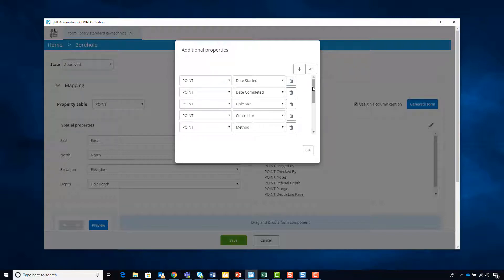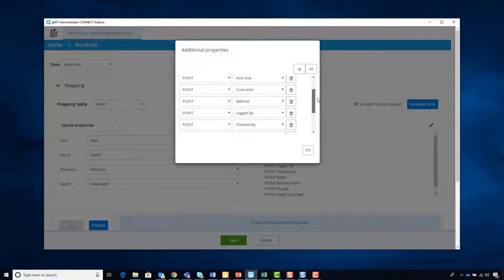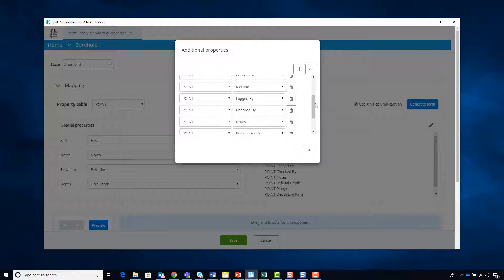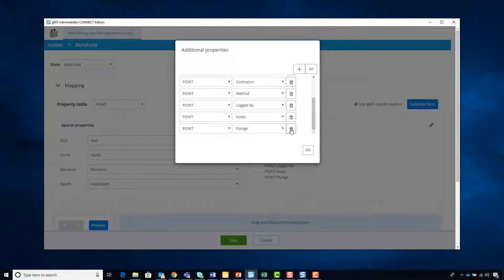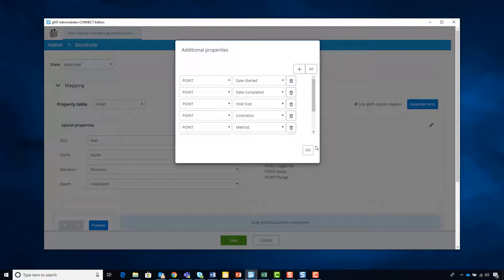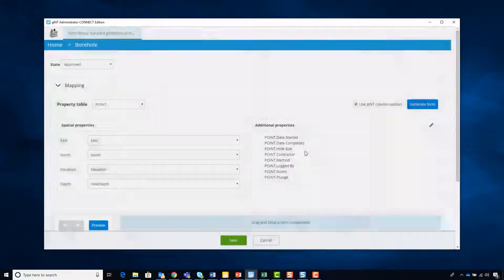If you list all, all of them come up and you can decide which fields you want and do not want. In the field, you might not need 'checked by.' If you know you're not going to be going to refusal depth, you can remove that. Depth log page is a reporting item that you probably don't want. So we'll confirm that and say OK.